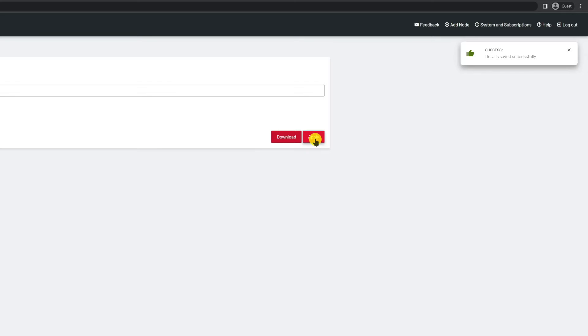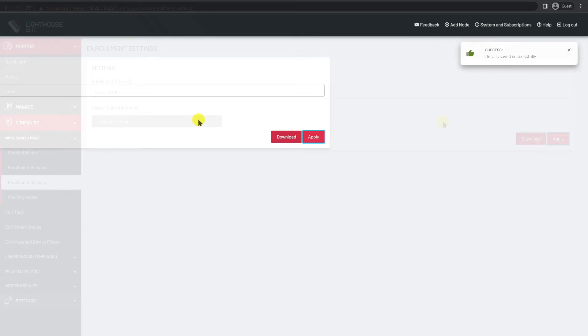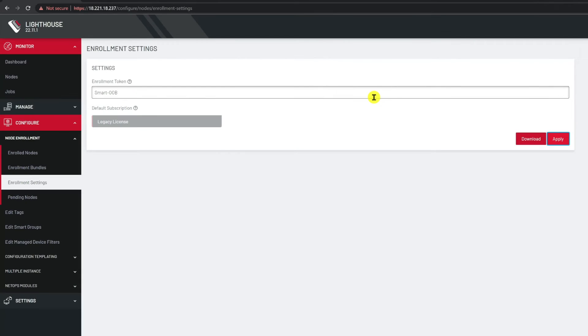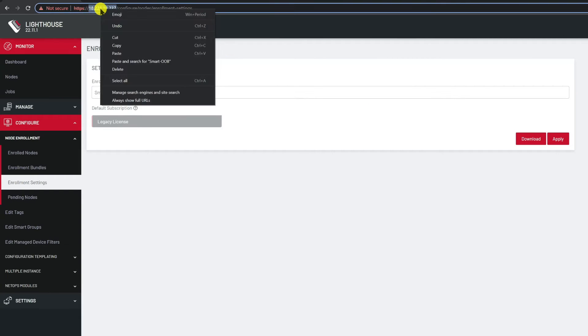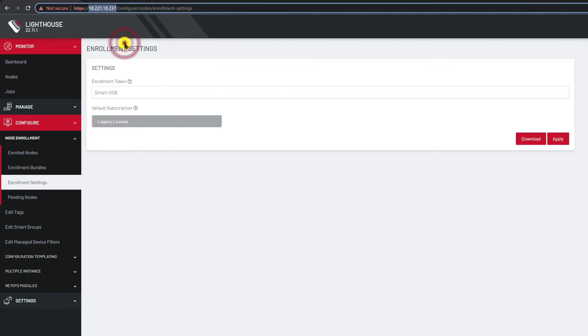Now along with the enrollment token there's one other piece of information that we required for the appliances enrollment request. The IP address of the primary Lighthouse instance. I'll copy it in the URL and save it for the next step.